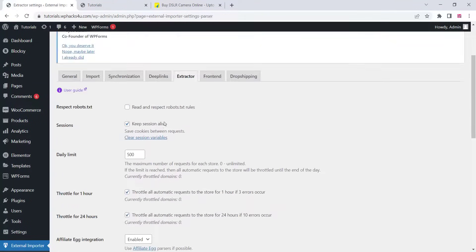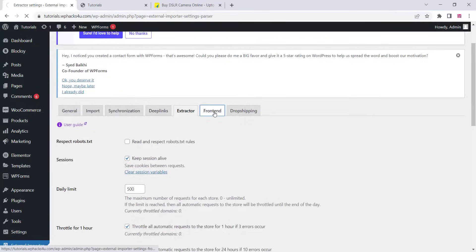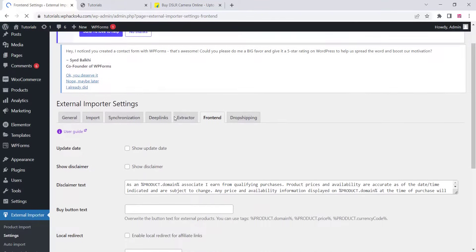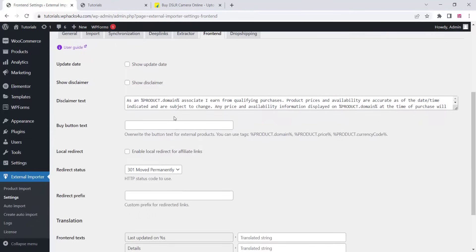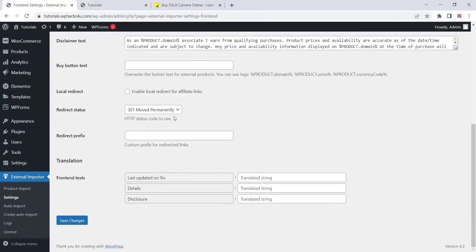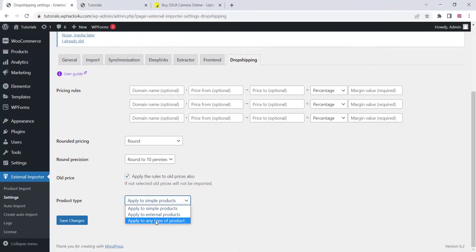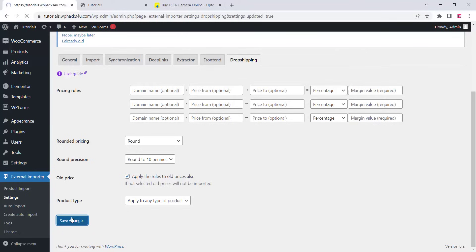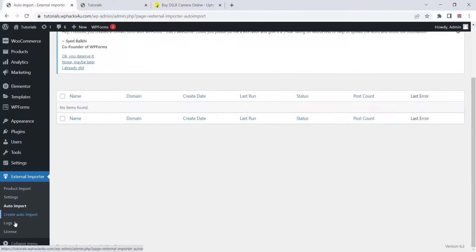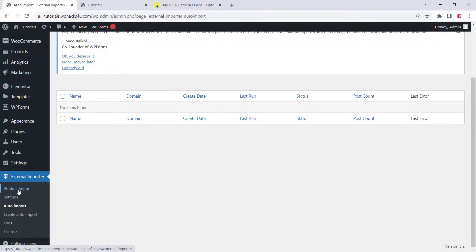Go to the front-end section. If you are selling affiliate products you can configure that, or if you want dropshipping you can enable it. You can change the product type. Make sure to click on save changes after any modification — only then will the changes take effect.